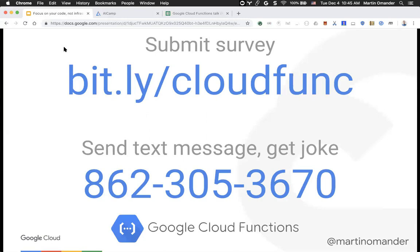Are Cloud Functions HIPAA compliant — can they be used with healthcare apps and patient data? That is a good question. I know that parts of Google Cloud Platform became HIPAA compliant years ago, but I don't know if Cloud Functions is among those. Other parts of the cloud platform are compliant, but I'm sorry — I'd need to look that up.